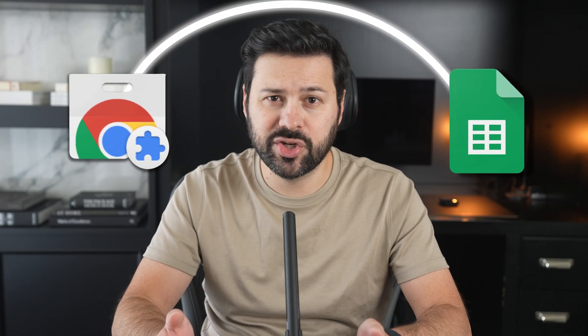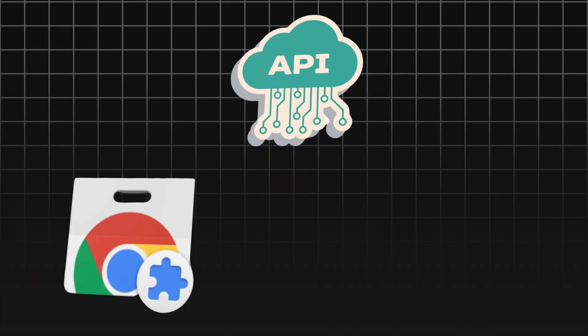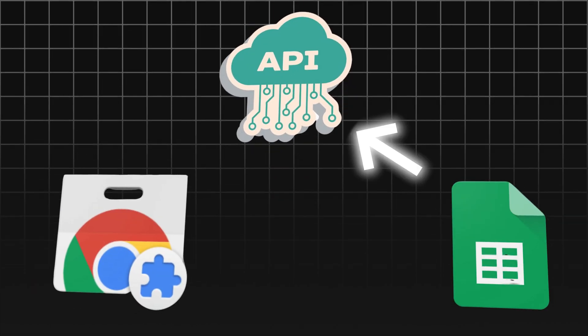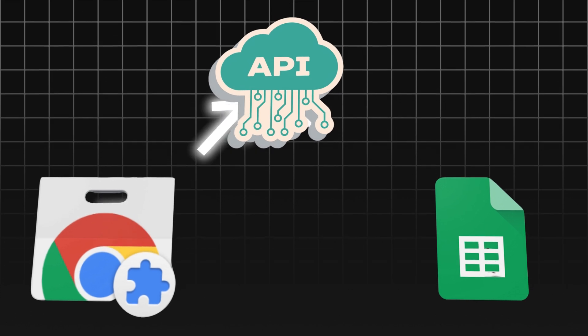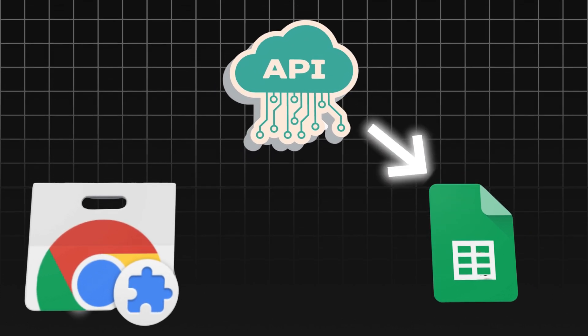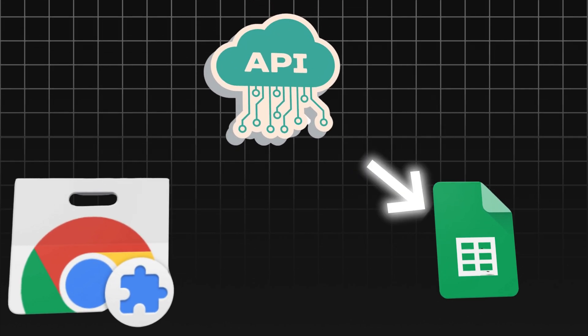When I hear that something is not possible, that actually motivates me ten times more to find a way to make it work. This is when I got an absolutely insane idea. Why don't we just create a fake API that would act as a bridge between our Chrome extension and Google Sheets. They would think that they're talking to an API, but really this API's only purpose is to pass information back and forth to our Chrome extension. This crazy hack actually worked. Now let's take a look at some examples and see why it's so powerful.